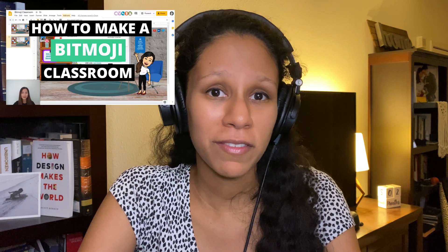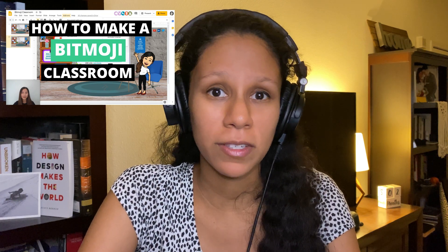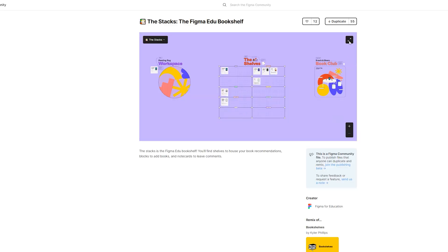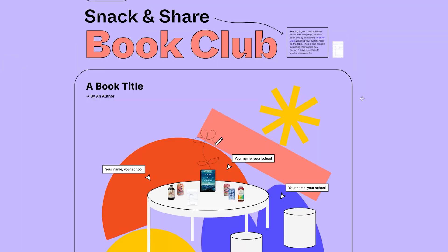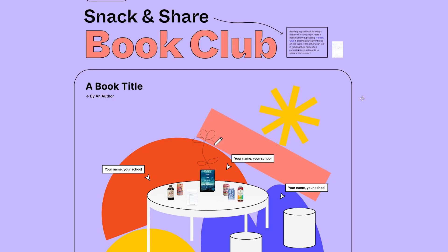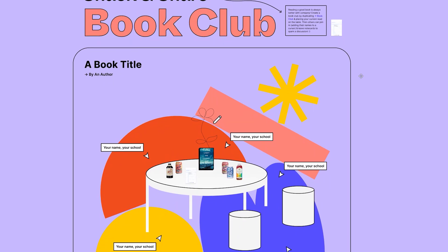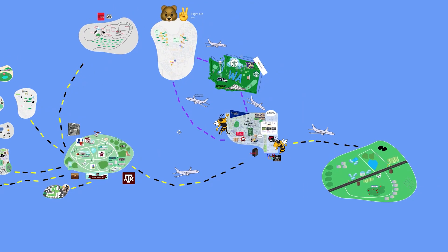Some students start to get used to seeing a lot of similar things that teachers make on Google Slides, for example. But with Figma, you have a design tool you can leverage to make things very unique. When things are a little unpredictable, students become intrigued and engaged.